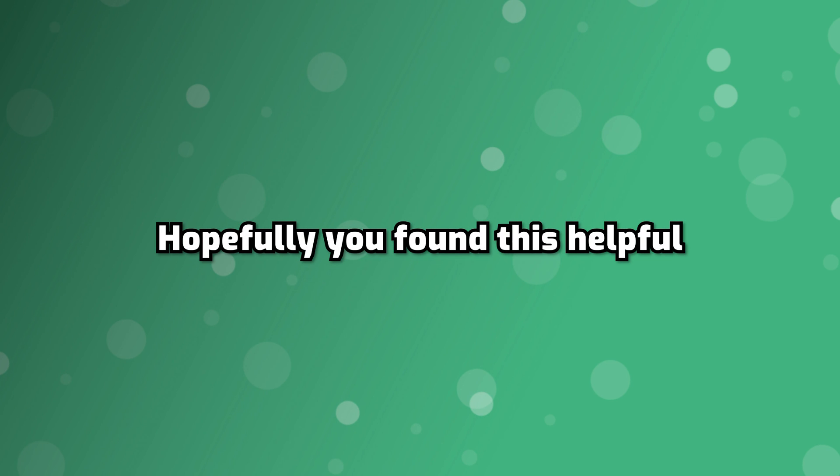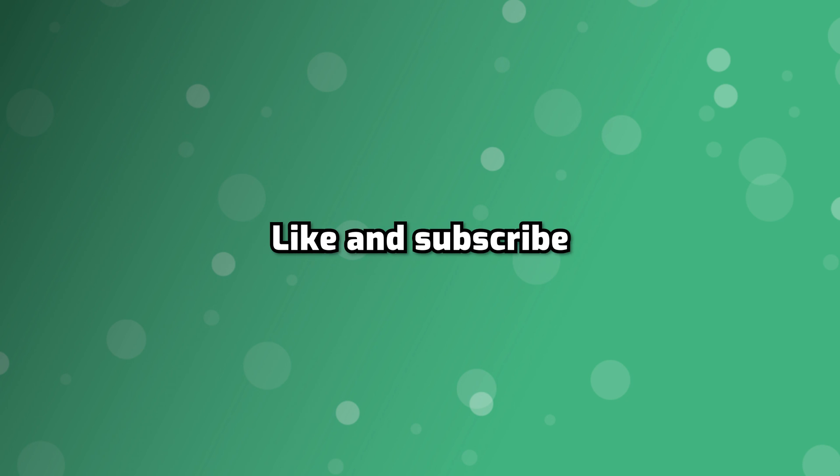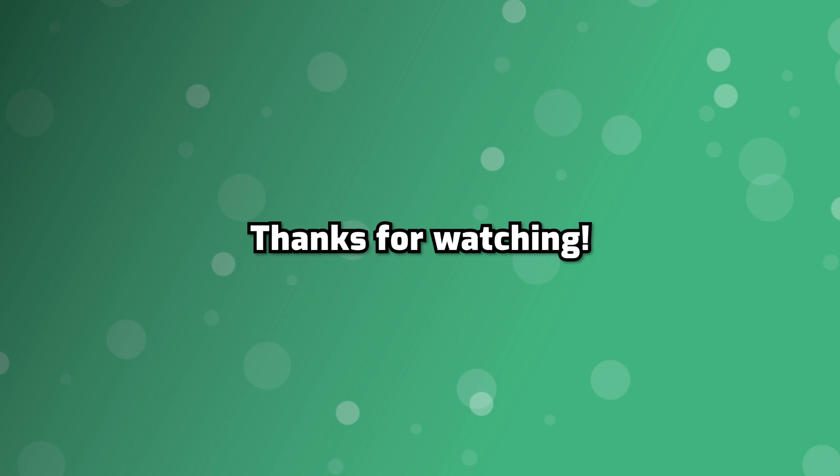Alright, so that's going to wrap it up for this video. Hopefully you found this helpful. If you did, be sure to leave a like and subscribe to the channel and I'll see you in the next one. Take care.